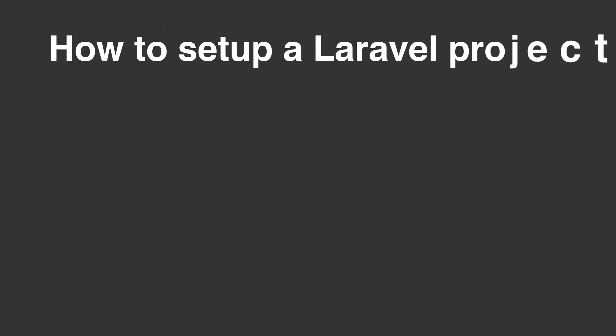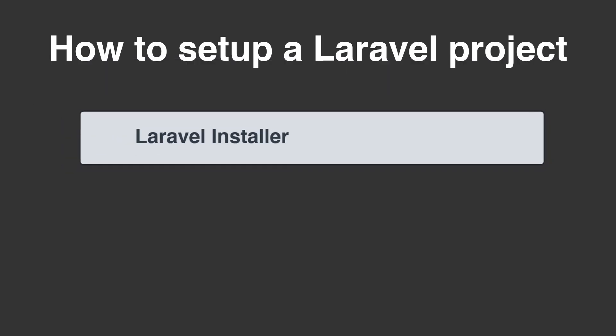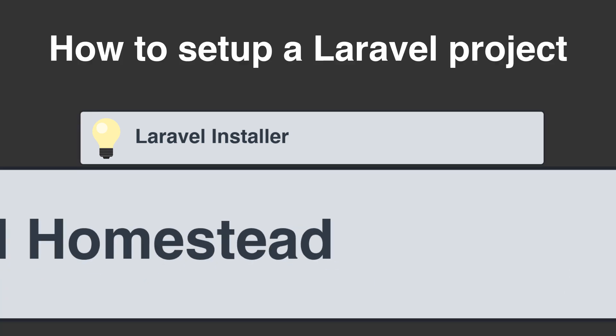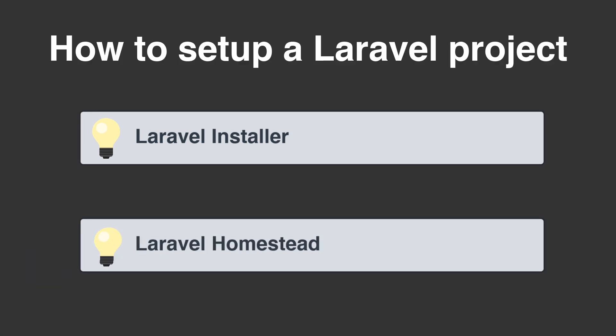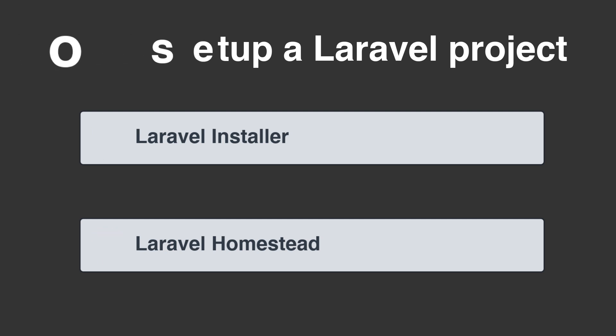Today we're going to learn how to set up a Laravel project using the Laravel Installer and Laravel Homestead, a prepackaged vagrant box that takes care of our server dependencies.